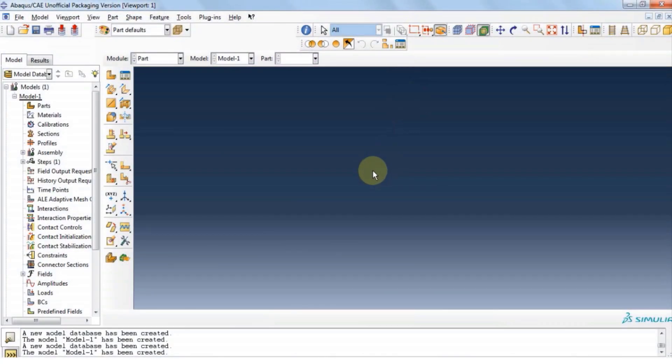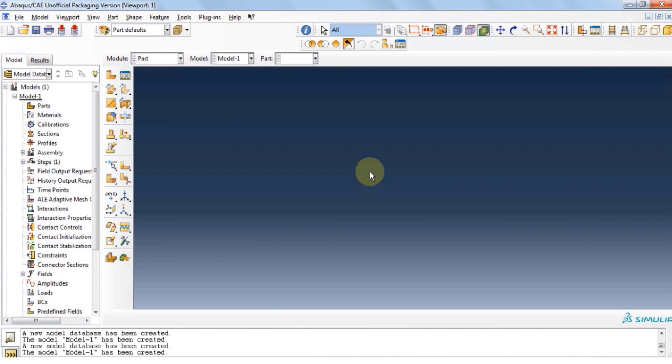Hello guys and welcome back to Tichita. In this video, we are going to analyze buckling in thin wall tubes.